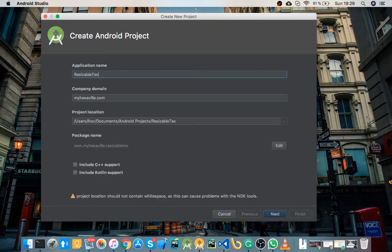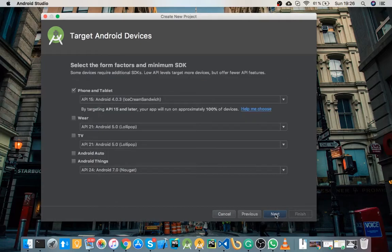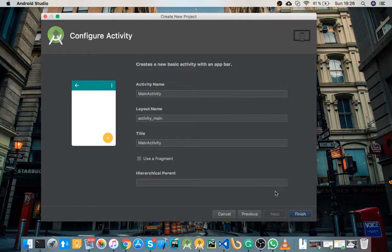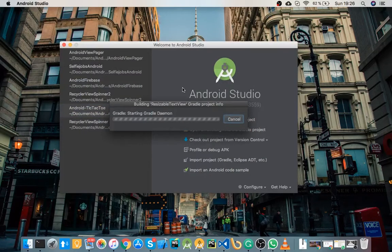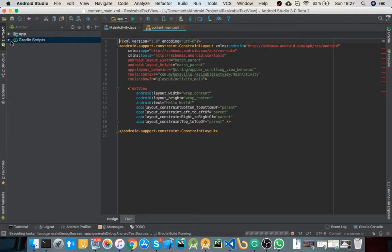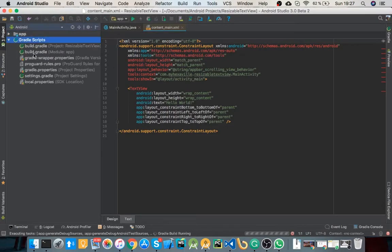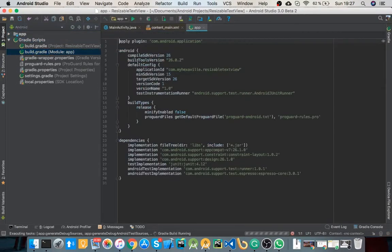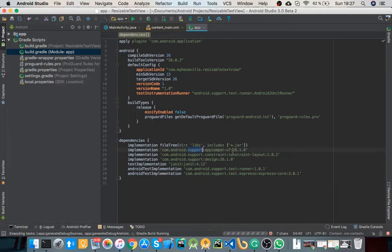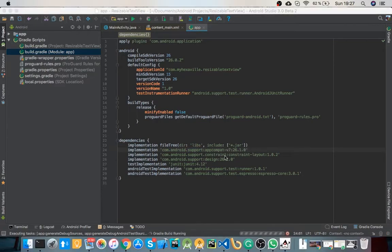Resizable text view. And the first thing you need to check is that you're using version 26 of support library. That's basically all the setup that you need.